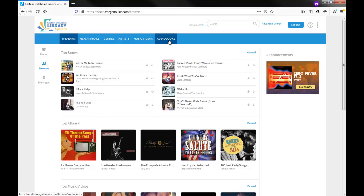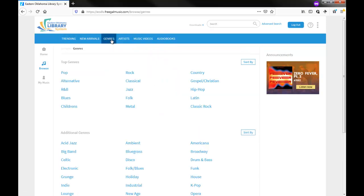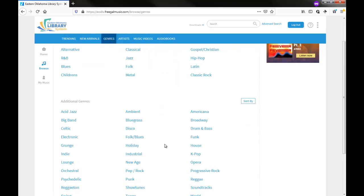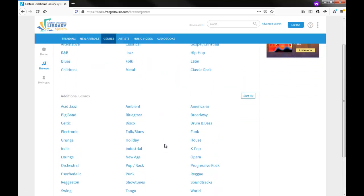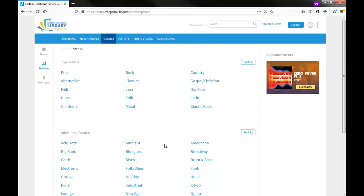I will click the Genres link from the top of the page to see what music genres are available. I then can pick a genre that interests me by clicking on that genre.